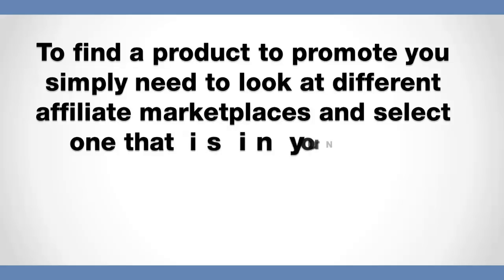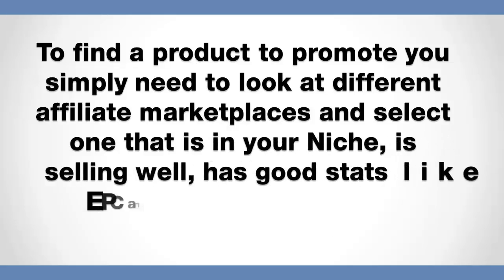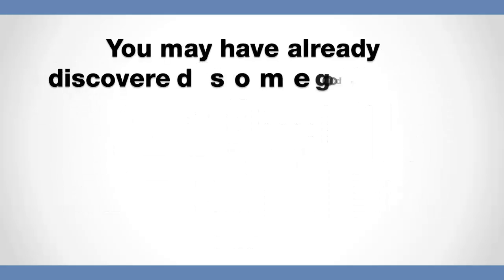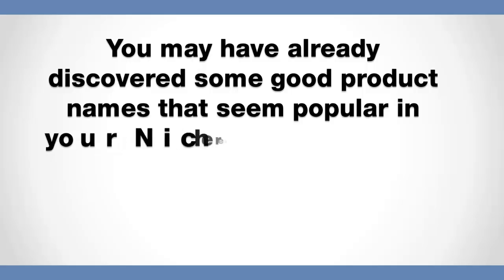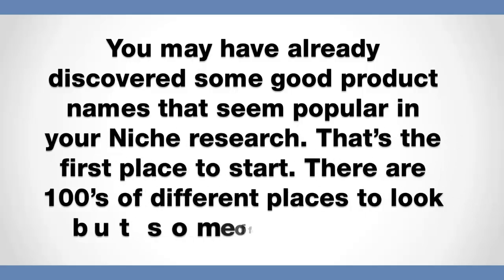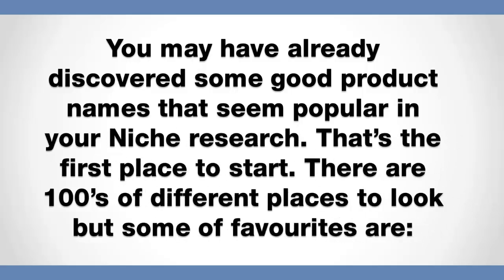To find a product to promote, you simply need to look at different affiliate marketplaces and select one that is in your niche. It's got to be selling well, has good stats like EPCs and other stats that you are given. You may have already discovered some good product names that seem popular in your niche research. That's the first place I would start.